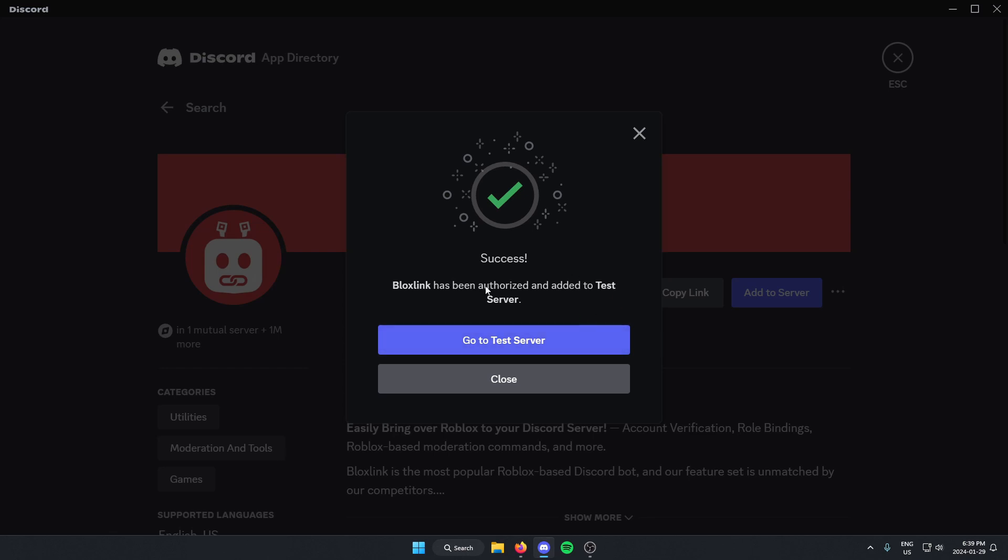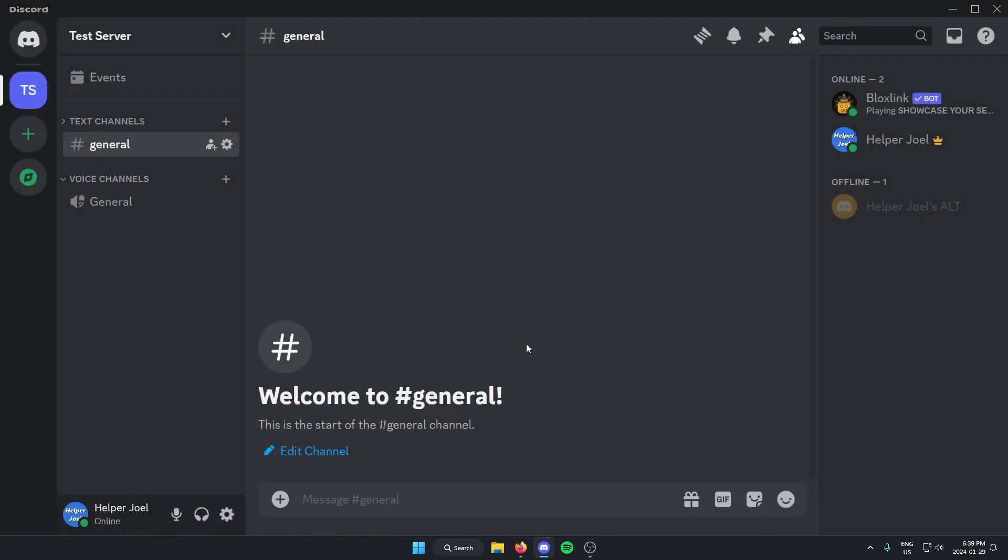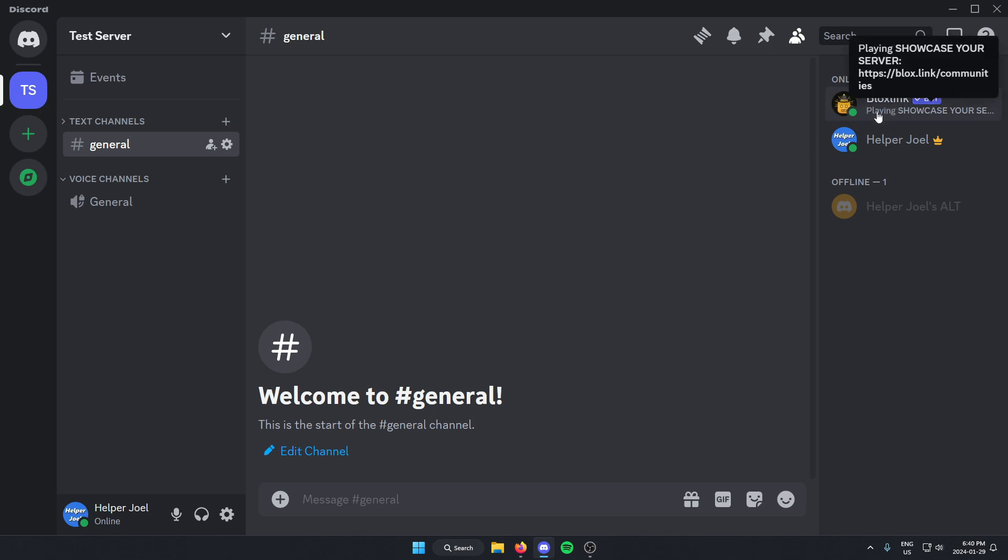Now we can go back to our server. And as you can see, BloxLink is now in our Discord server. I hope that this video helped you guys out. Please remember to like and subscribe.